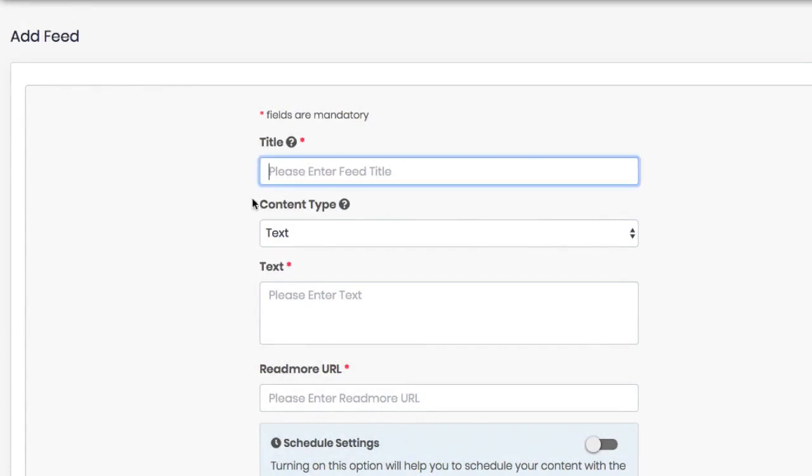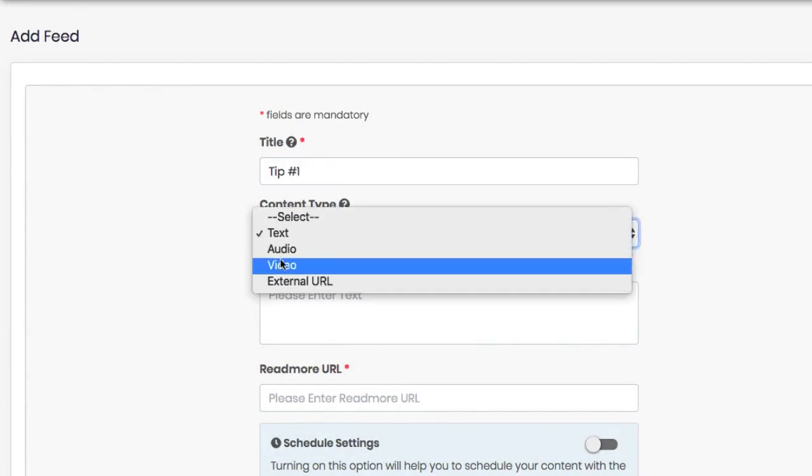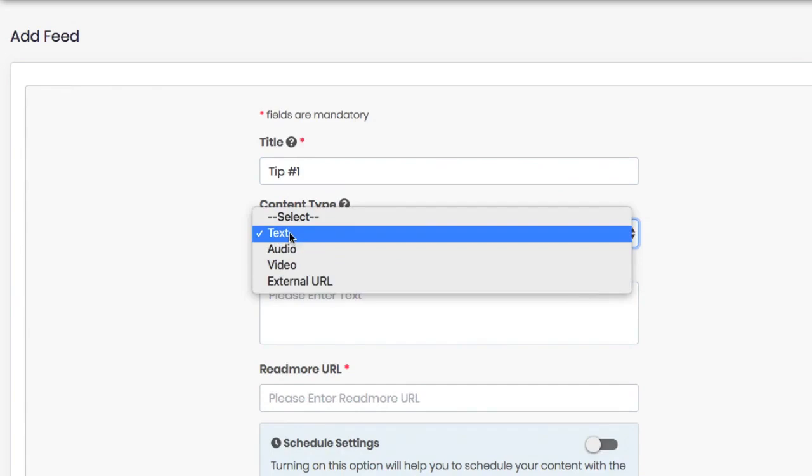First enter a title, then choose which type of content you want: text, audio, or video. Choosing text will allow you to just paste in text and the Alexa voice will read it back to your listeners.